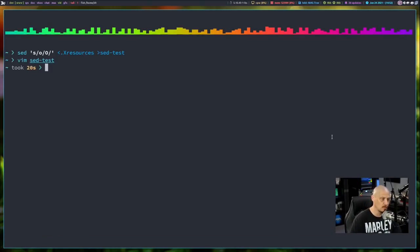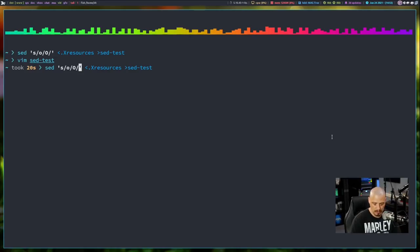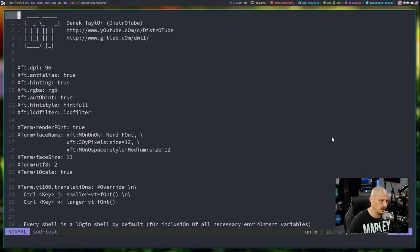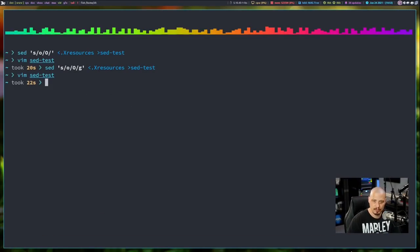Sometimes you do want to replace every instance on every line. To do that, you add 'g' after the last slash: 's/o/O/g'. That 'g' specifies a global substitution — do this to every instance of 'o' that we find. When I run that command and open sed-test in Vim, every single 'o' in the document has now been changed to a capital 'O'. That's a basic example of how sed substitution works.